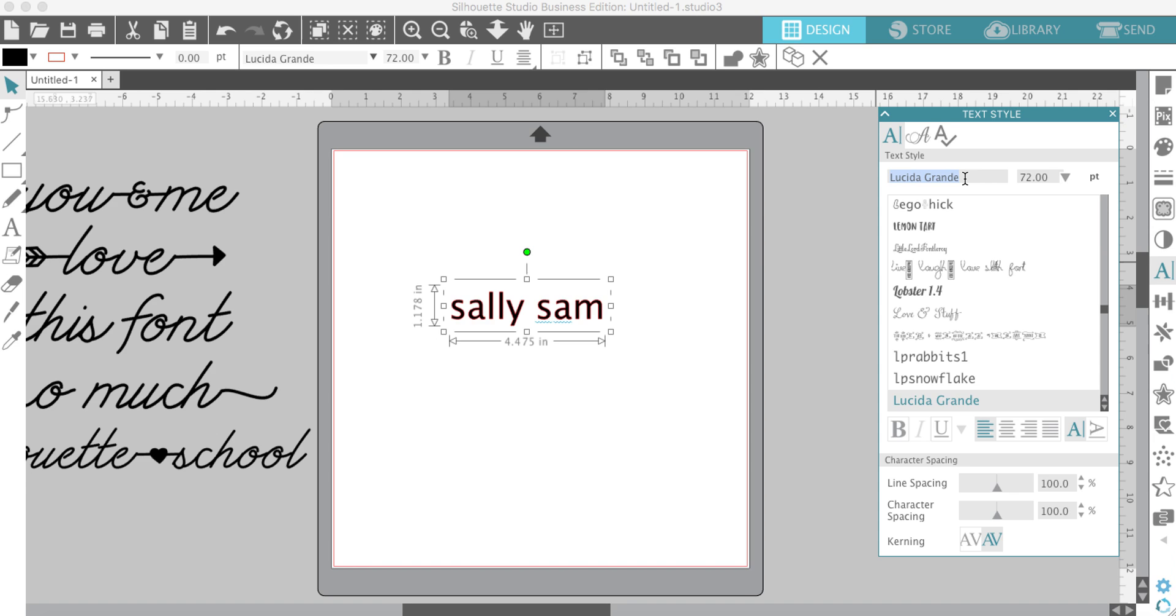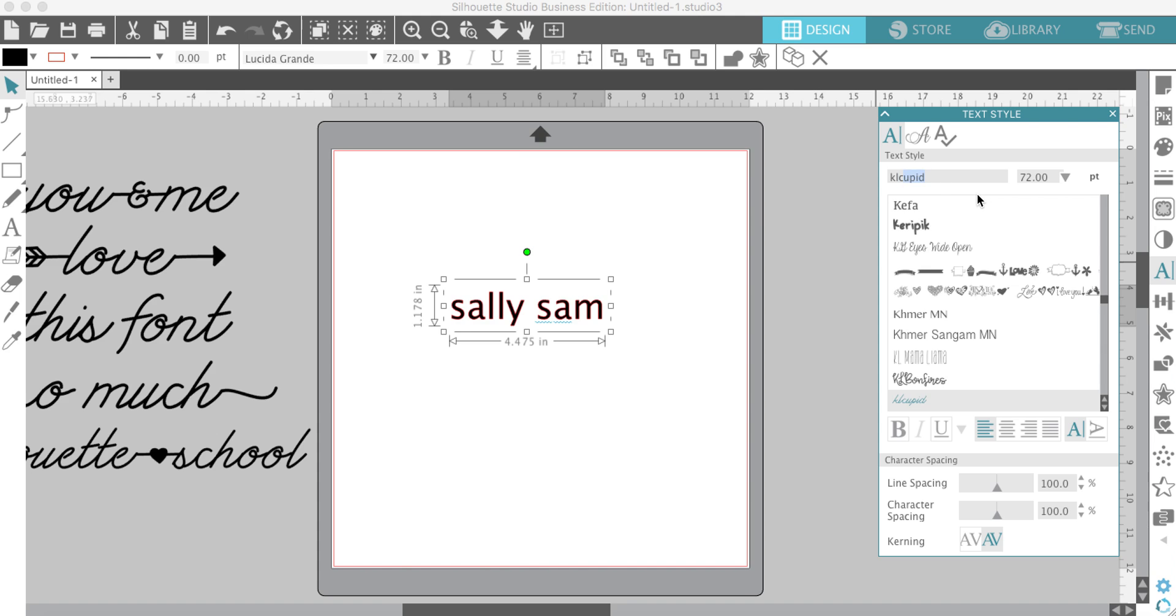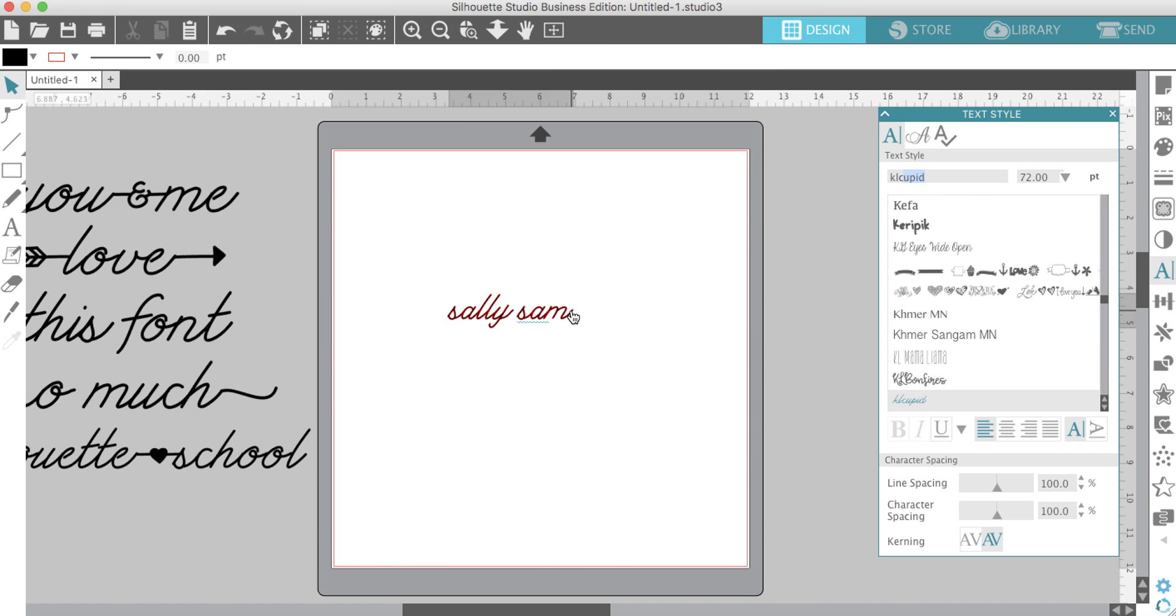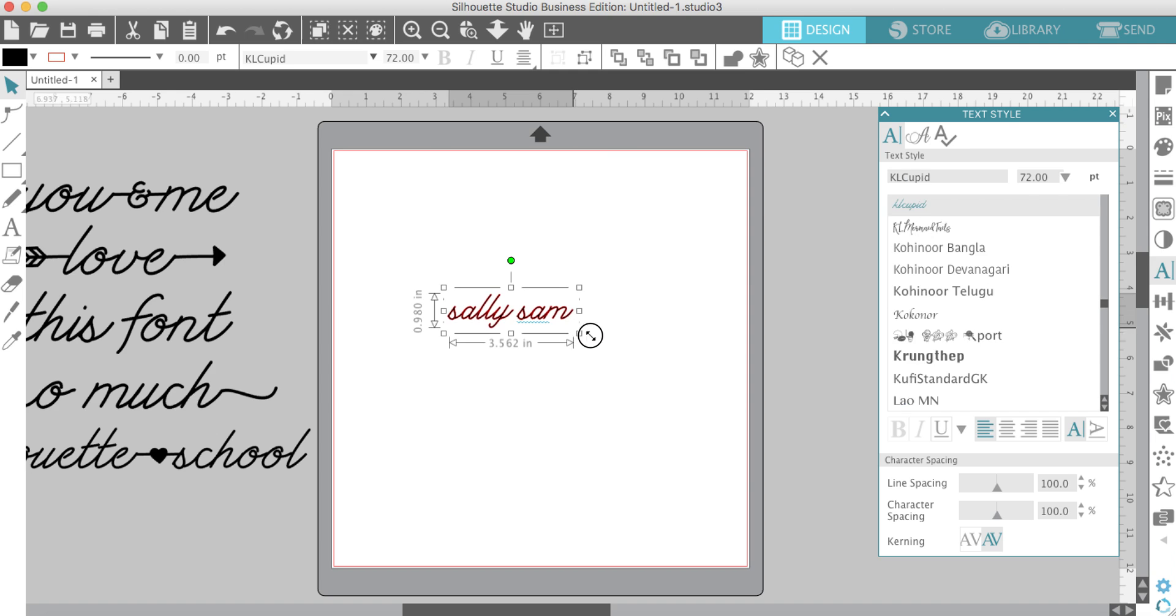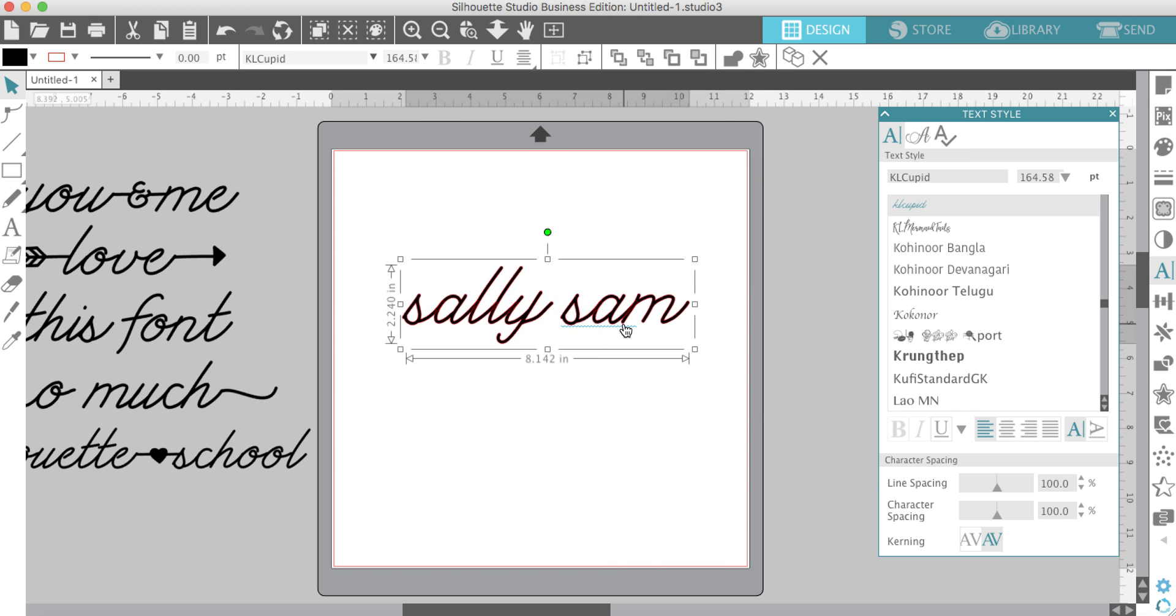I'll show you how you can access them. First, select your font, then go over to the text style tool and just search it. Like I said, this one's called KL Cupid.